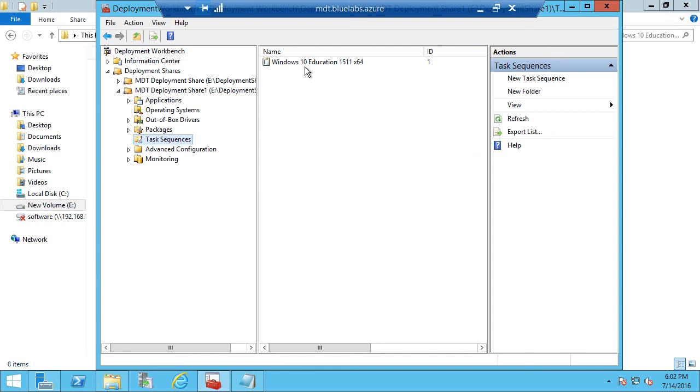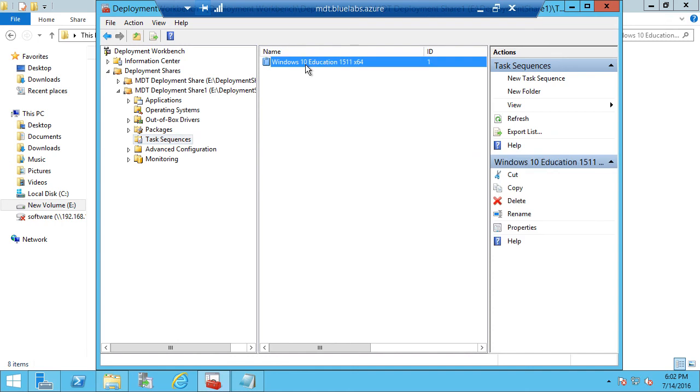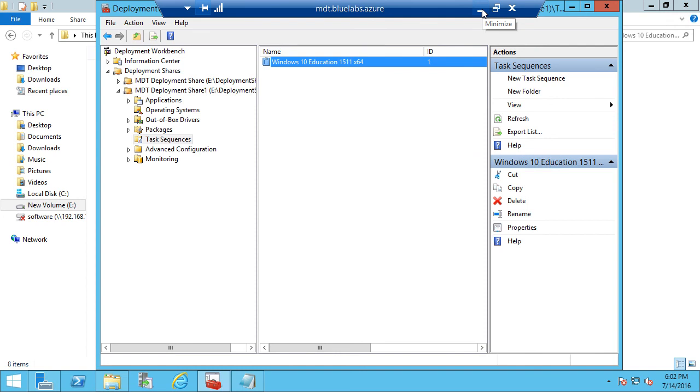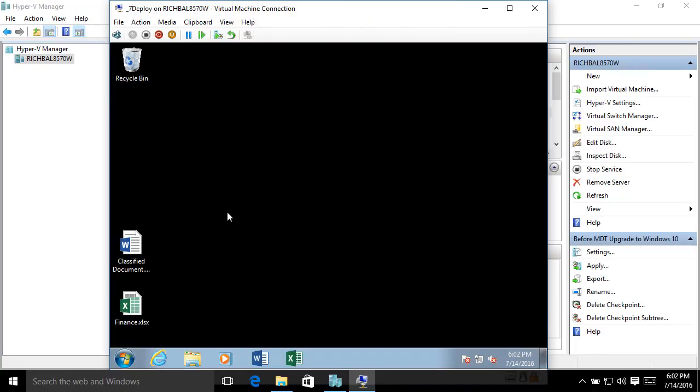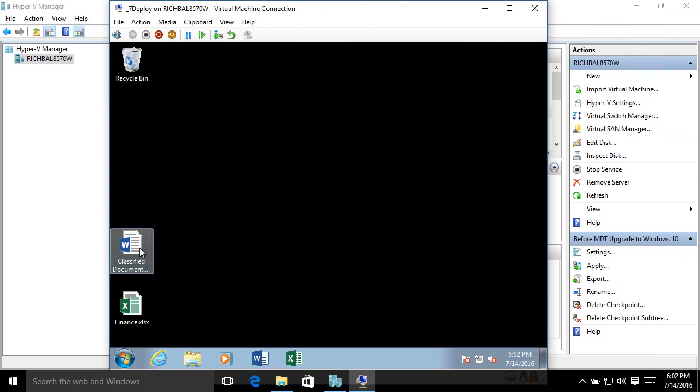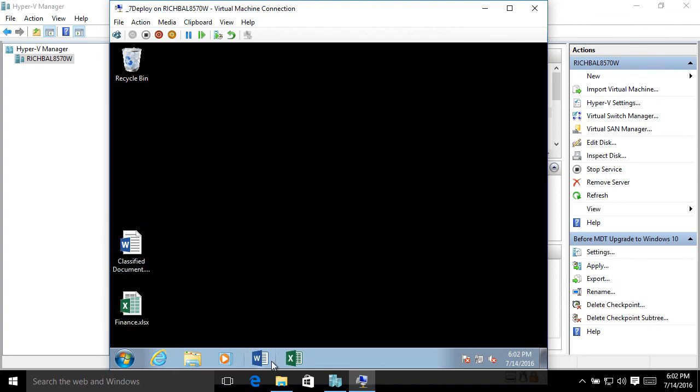So now we have our task sequence, and we are ready to do the upgrade to Windows 10 from our Windows 7 Enterprise device. So now we're logged into a Windows 7 machine, and this Windows 7 machine has Office installed on it. We have a few documents here on the desktop. We've got some icons here on the taskbar for Word and Excel. And now we're ready to do the installation.